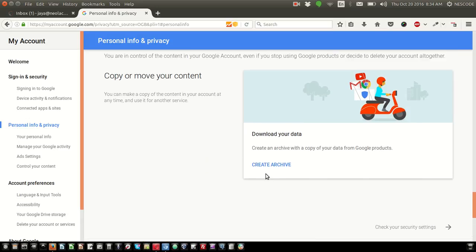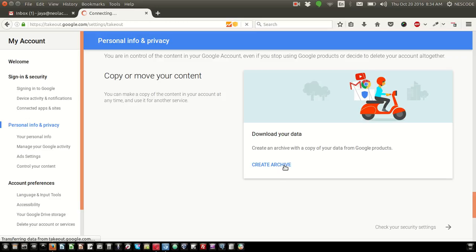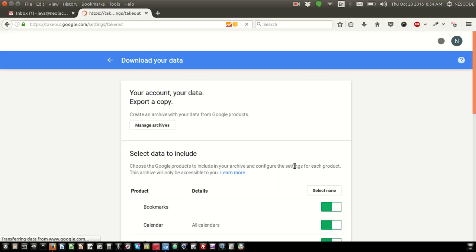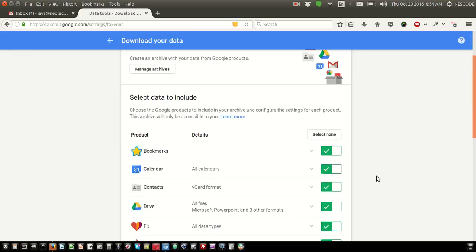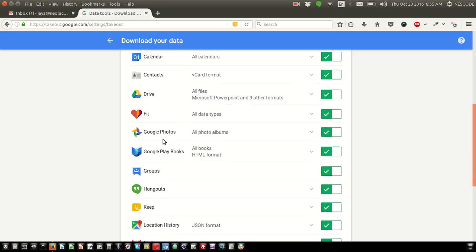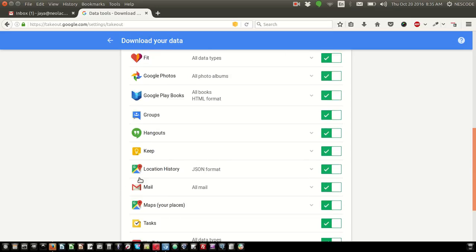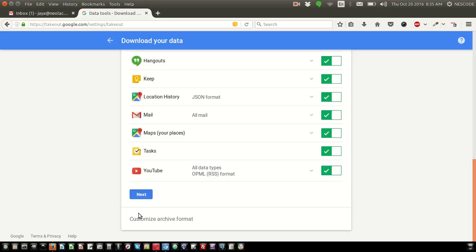To create an archive, Google usually does this and sends a notification. Click on Create Archive. Here you need to ensure what you want to back up - bookmarks, calendars, contacts, drive, photos, groups, hangouts, mail. Let everything be checked.